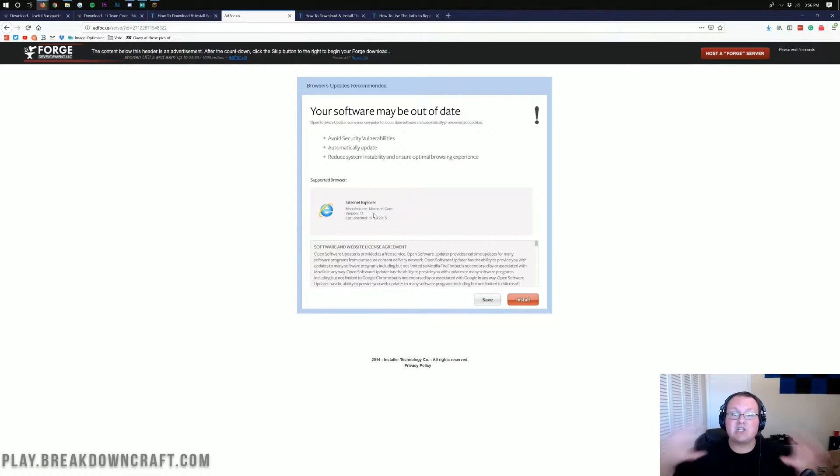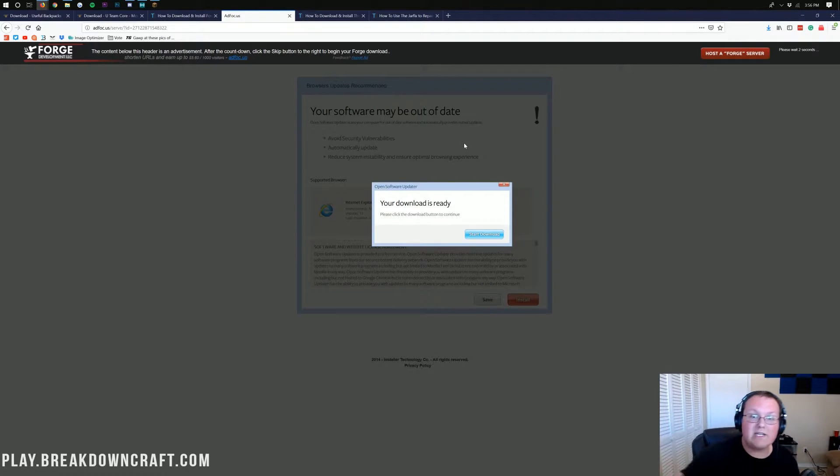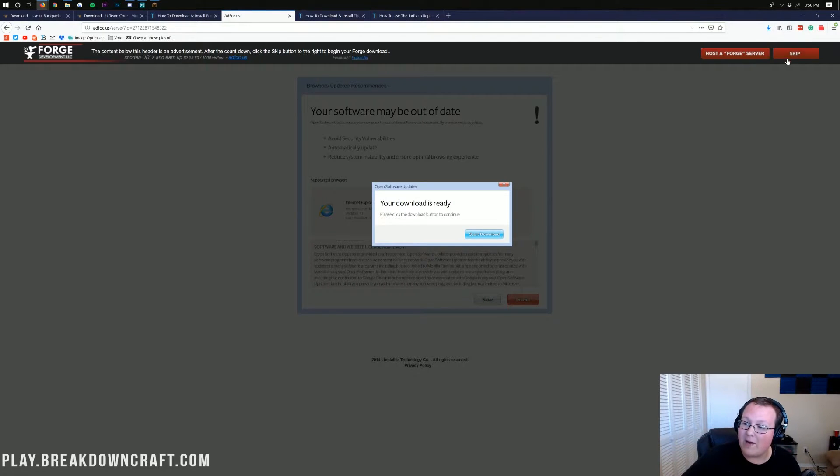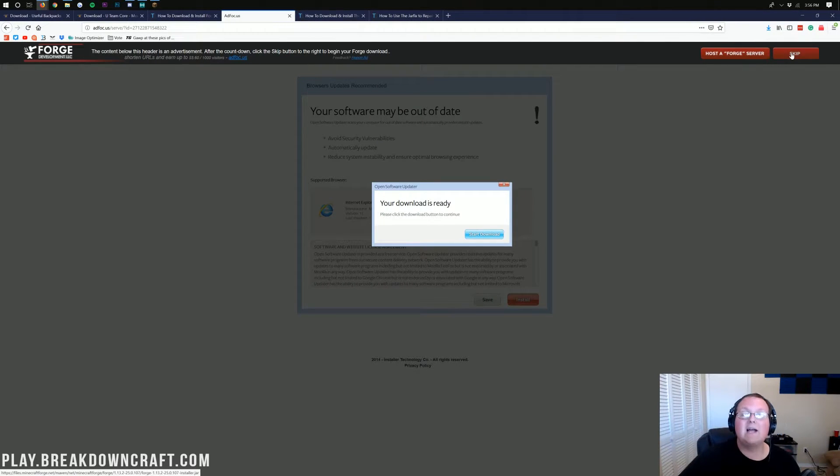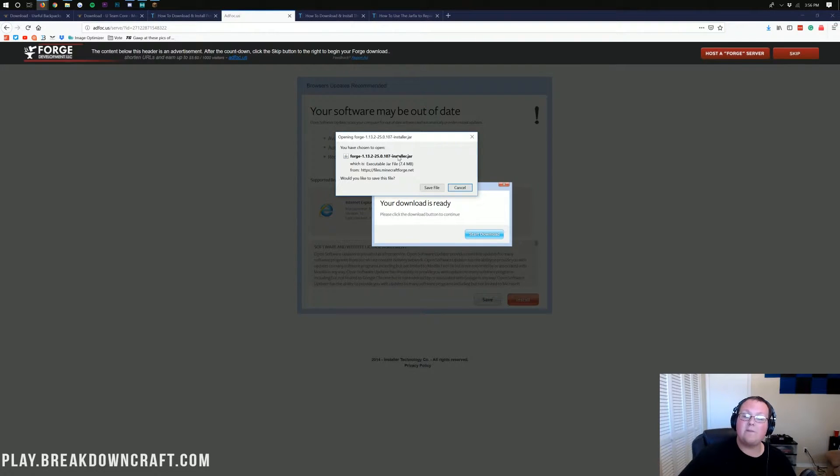It'll go ahead and take us off to Add Focus. Don't click anything on this page. Stop. Don't click anything. You need to wait six seconds. No, stop. Your download is not ready. It is lying to you. You want to wait six seconds, and in the top right, you see that red skip button up there? Click that red skip button in the top right.